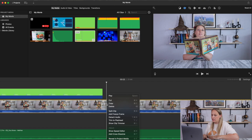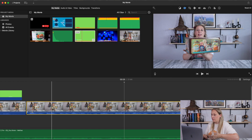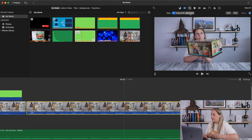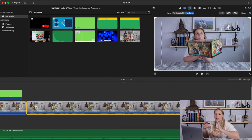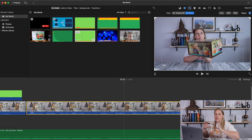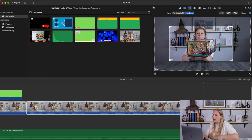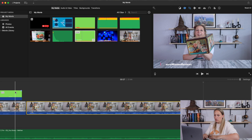Now I'll show you how to do a Ken Burns effect. Go up to the square and select Ken Burns. The start will automatically be the full size of the video, and you can adjust the end by clicking and moving it down so that when this section ends, it zooms in that close. Then hit the checkmark.